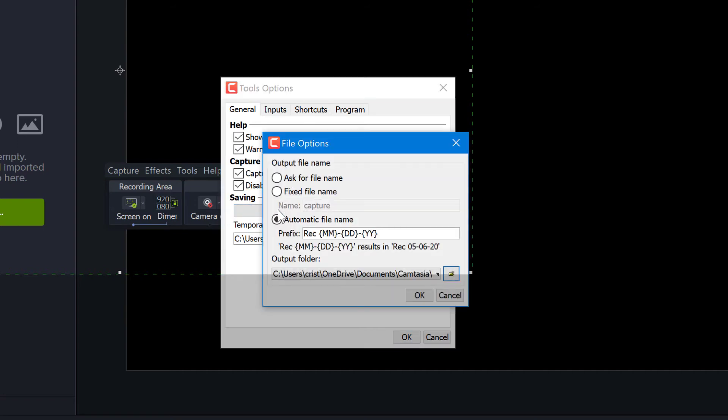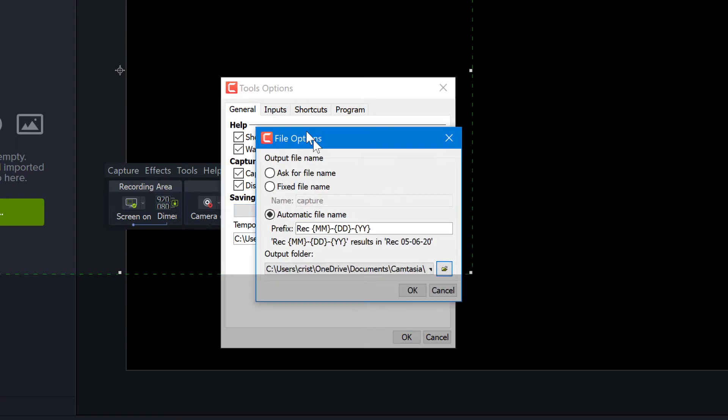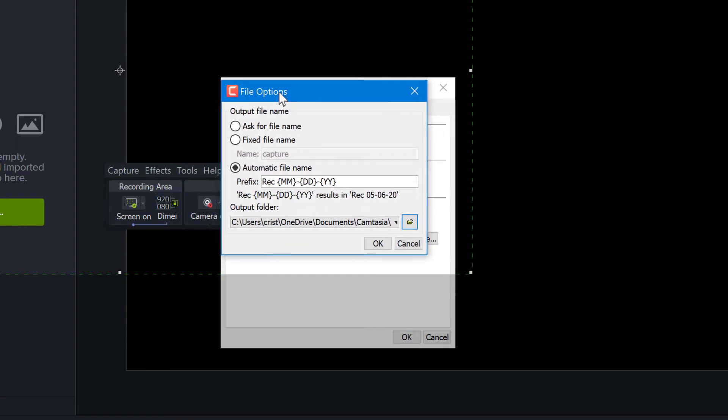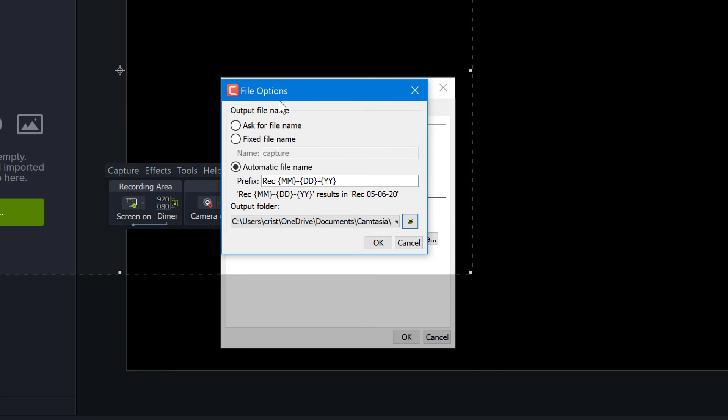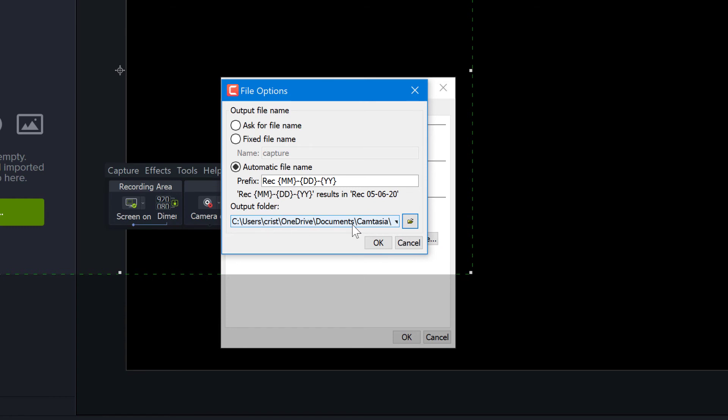If you click this button, you will see the option that you have by default to do automatic file name for the recordings. As you see here, they have the 'rec' prefix with month, date, and year in the file name, and also a folder where you store all the recordings.